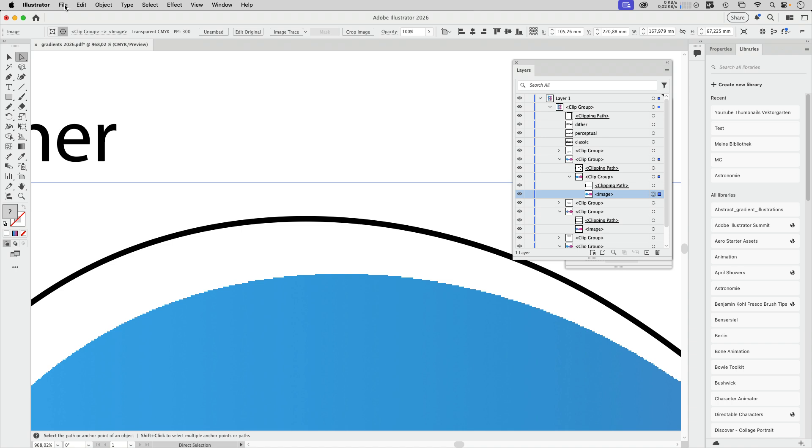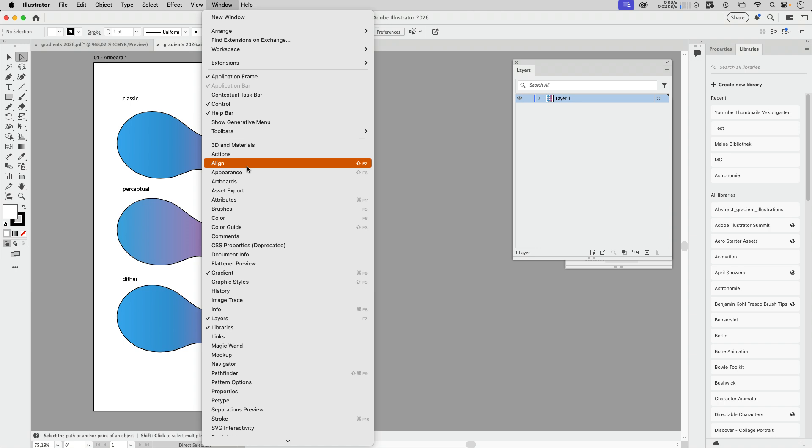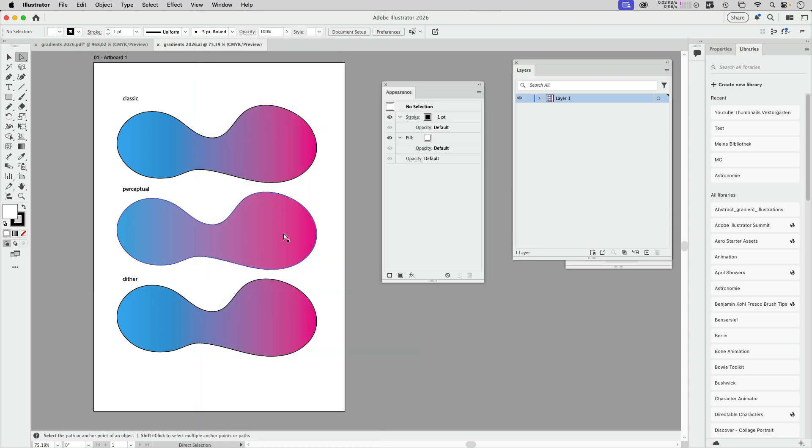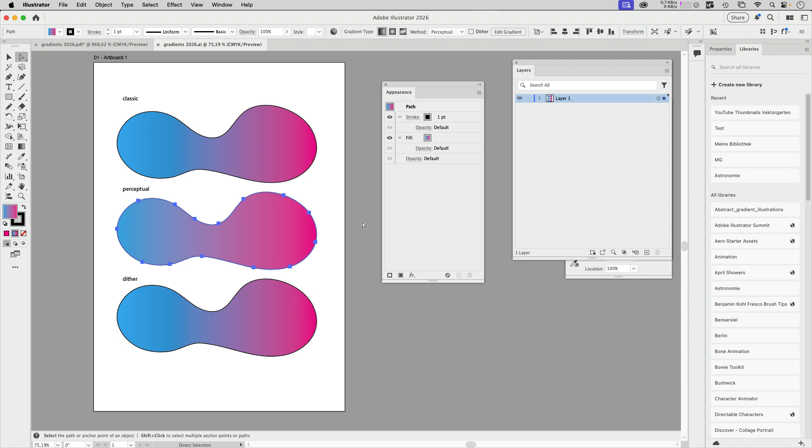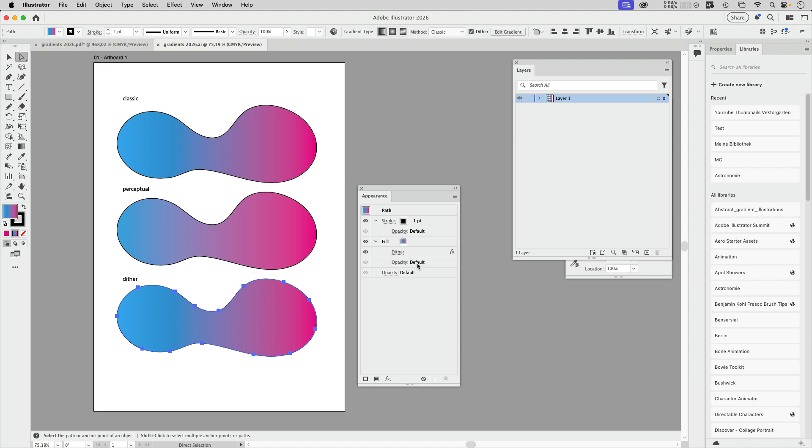For that I'm going to open the AI file again. Let's take a look at the appearance panel. I'm going to select this here. You see it's just a stroke and a fill. And the perceptual is probably realized by some kind of witchcraft. But let's take a look at the dither one.